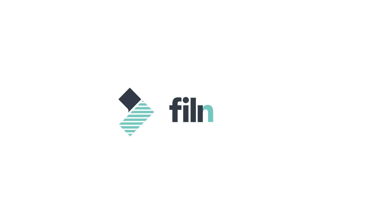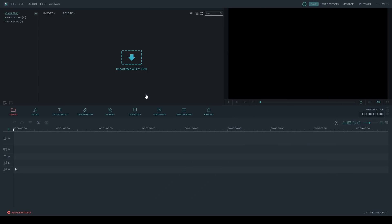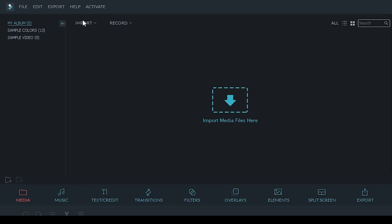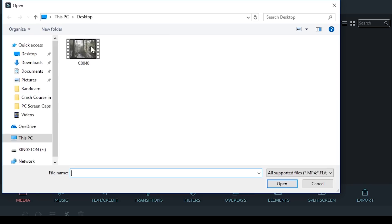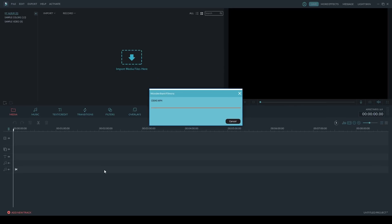Alright, let's get started. Now we're in Filmora and the first thing you want to do is import your video clip. Click on import, import media files, select your video clip, and then click on open.